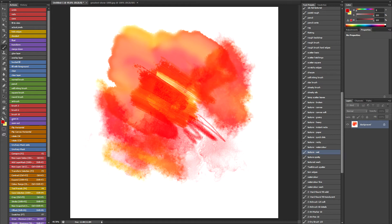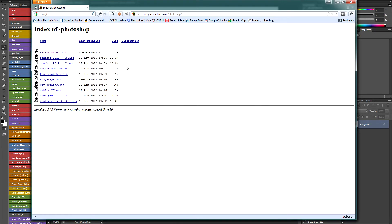You just reset this. If you go to www.itchy-animation.co.uk - that's my homepage - forward slash Photoshop. Basically in here you've got all my stuff.